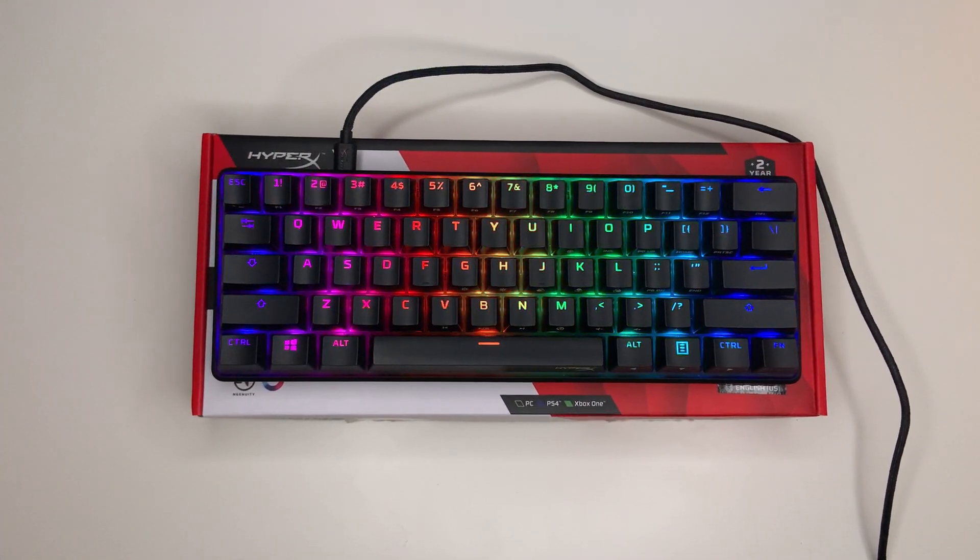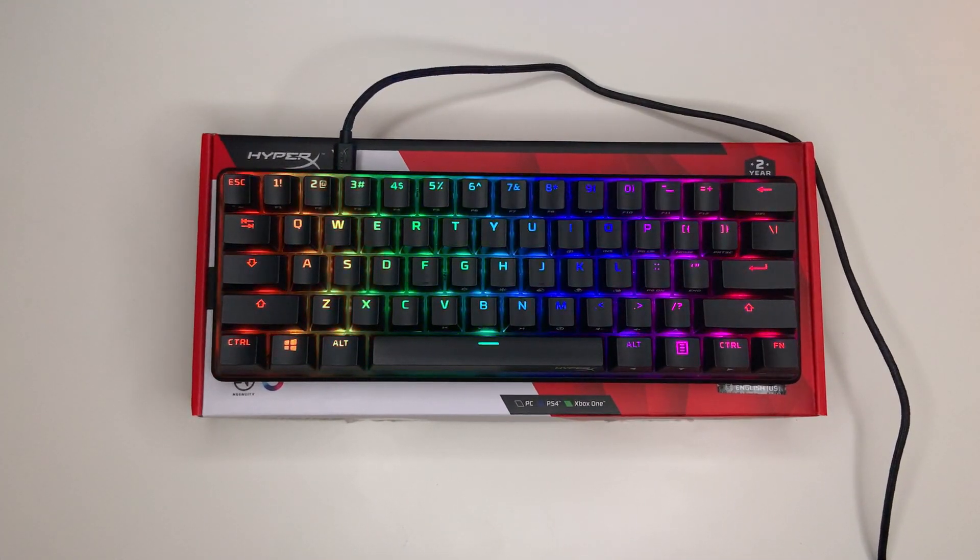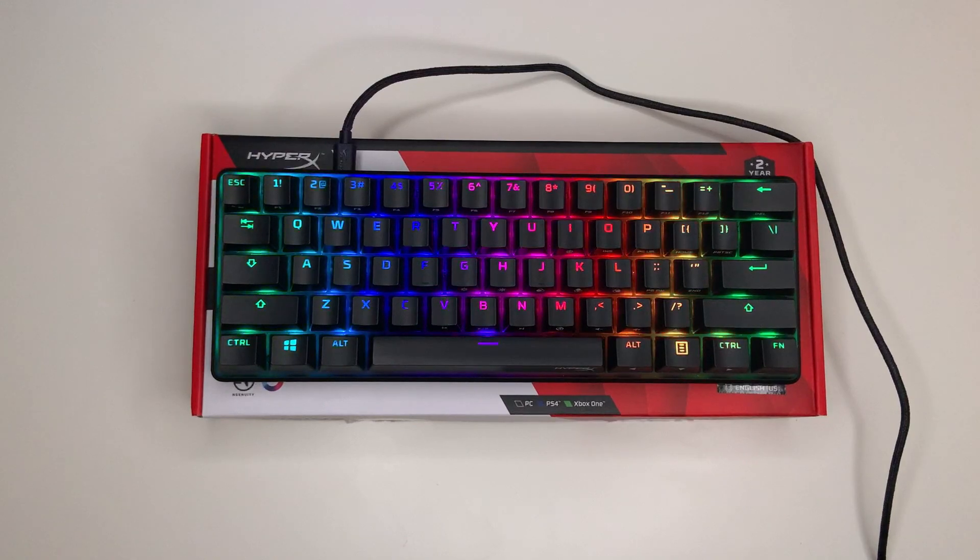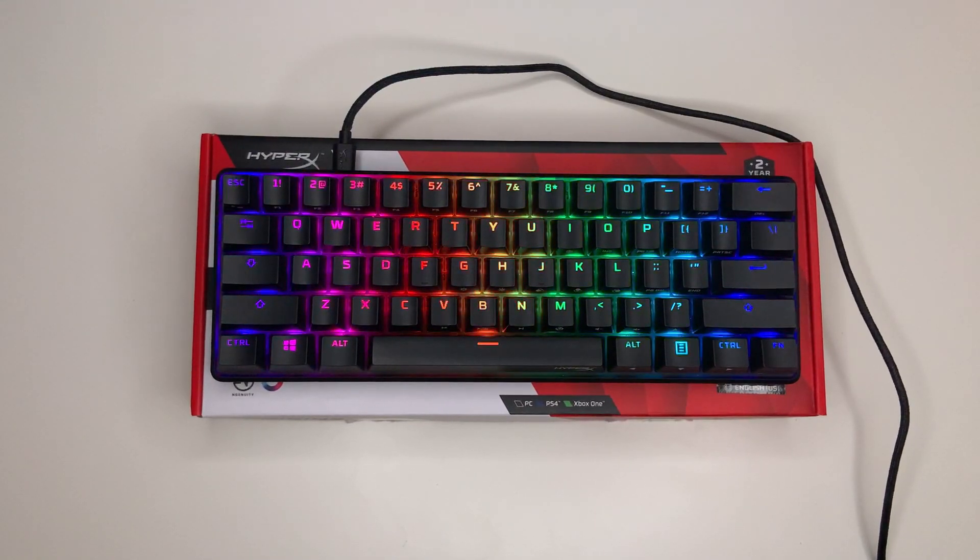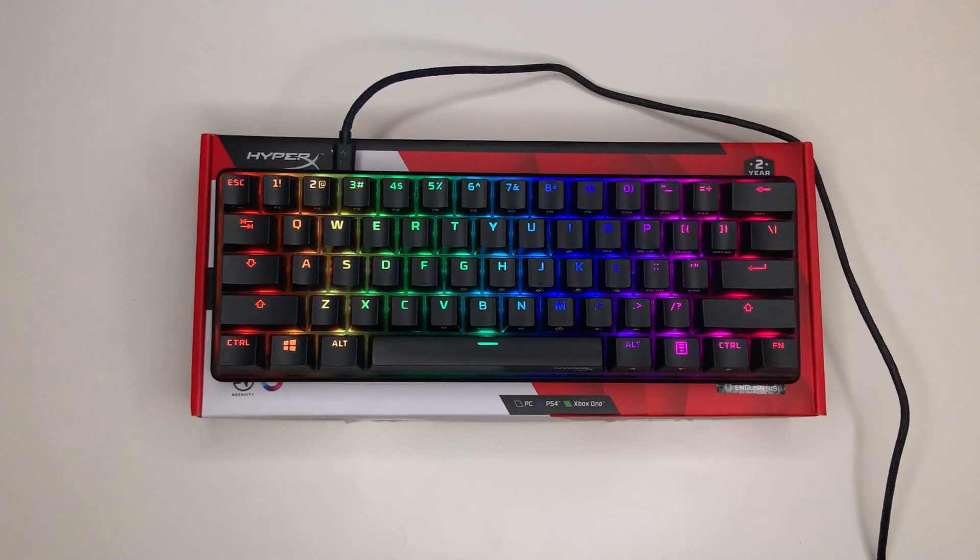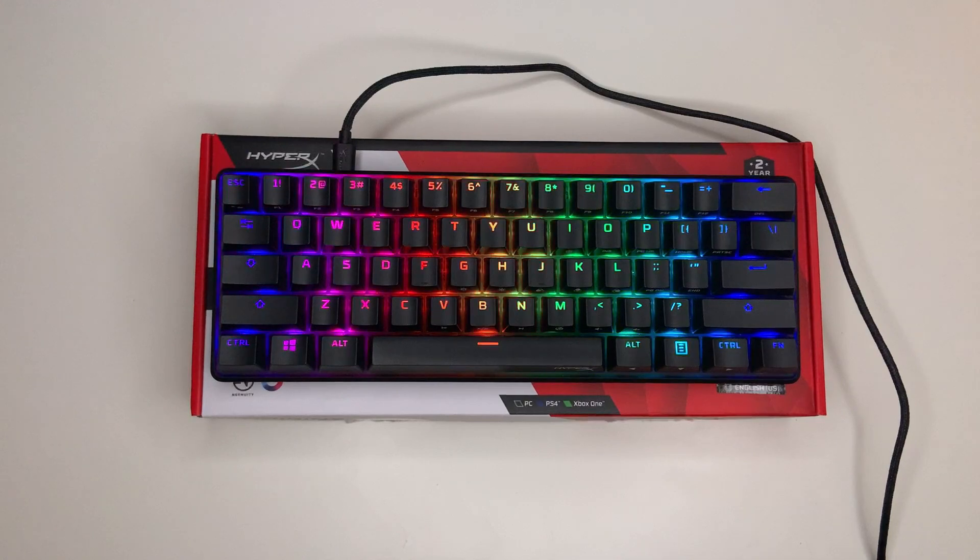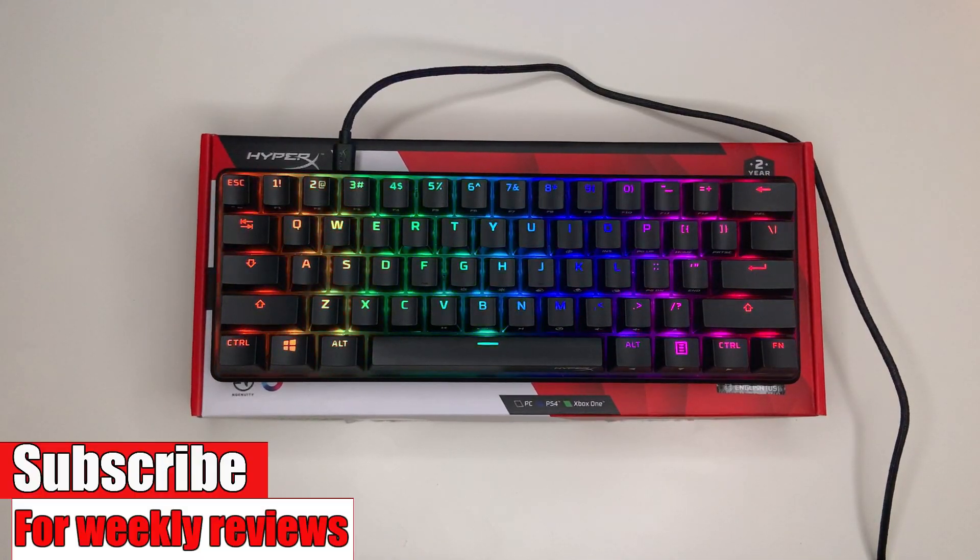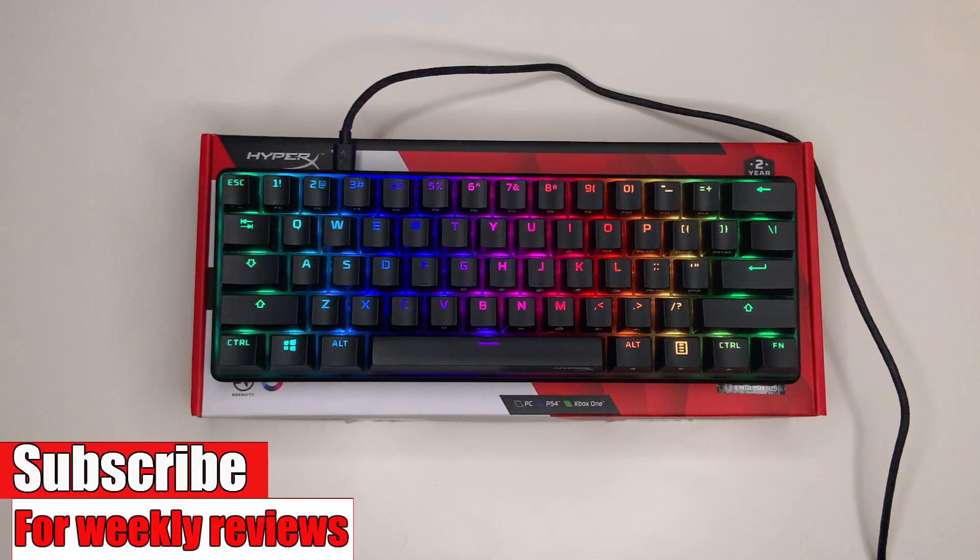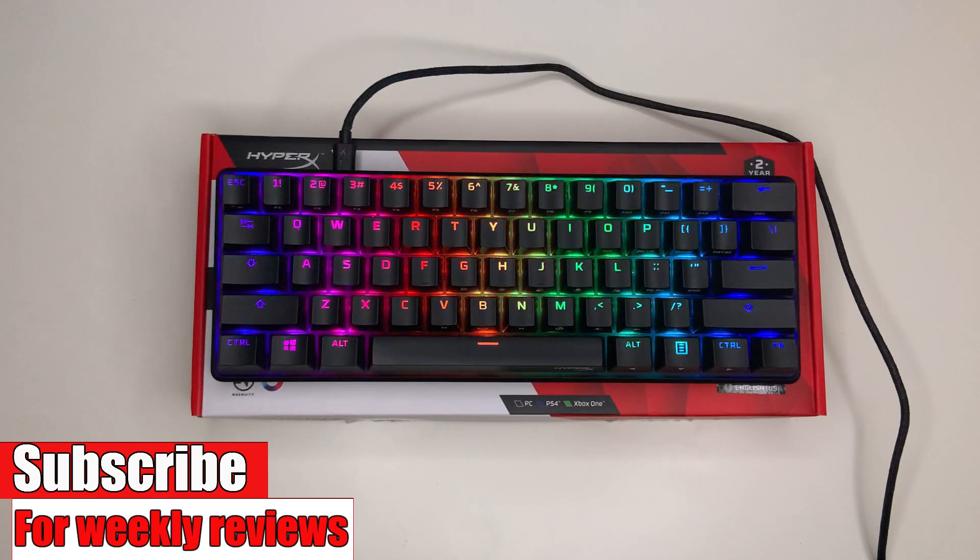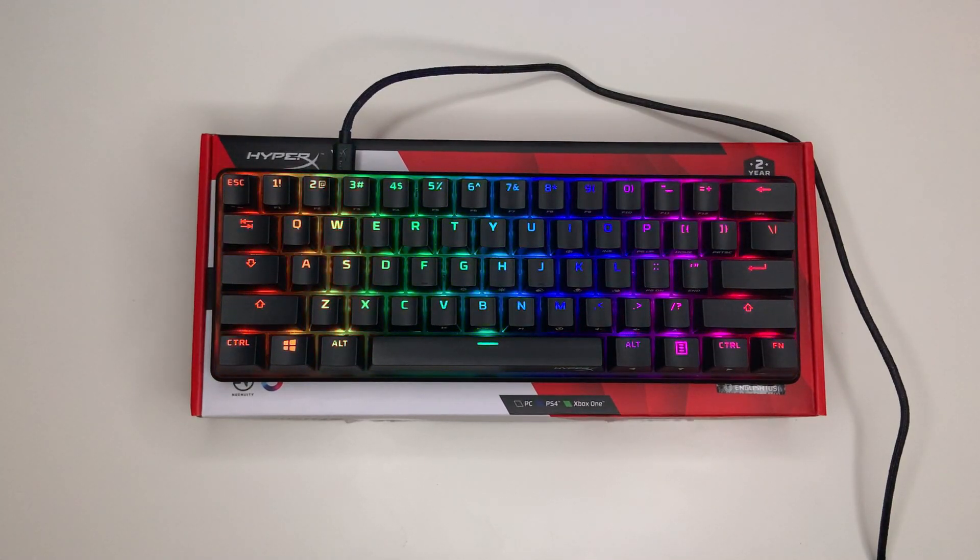And there you go my friends, that was the HyperX Alloy Origin 60% keyboard. I will make sure to leave a link in the description down below if you want to pick it up. Let me know what you think in the comment section down below. I hope this was useful to someone. If it was, please leave a like and subscribe for more reviews. Thank you for watching.